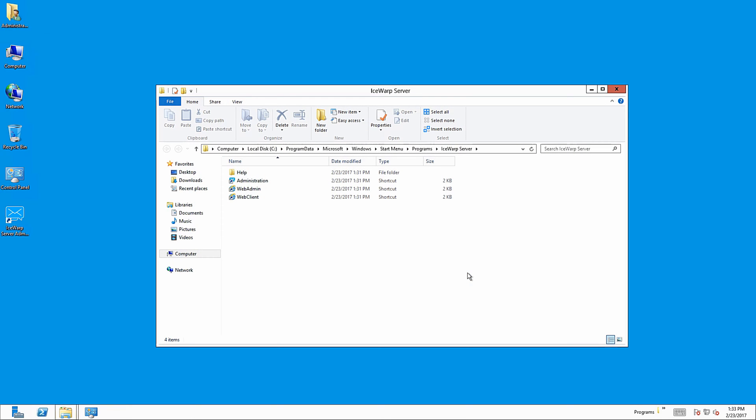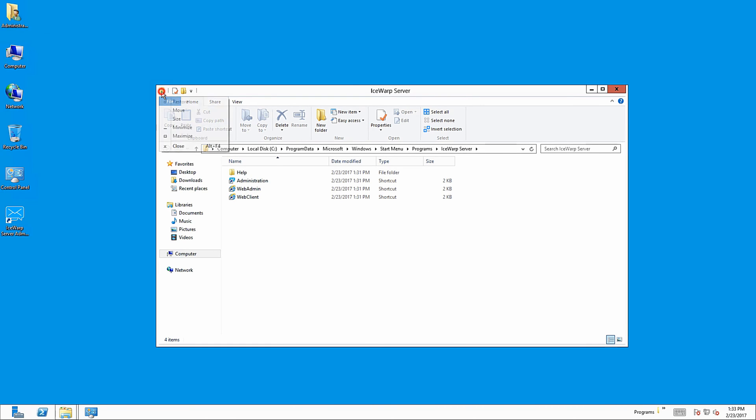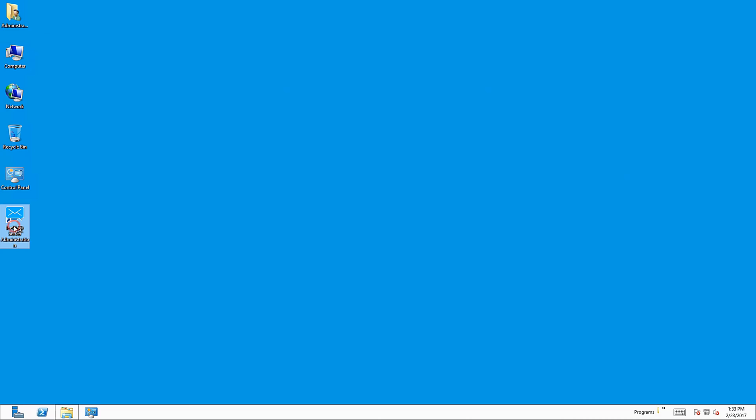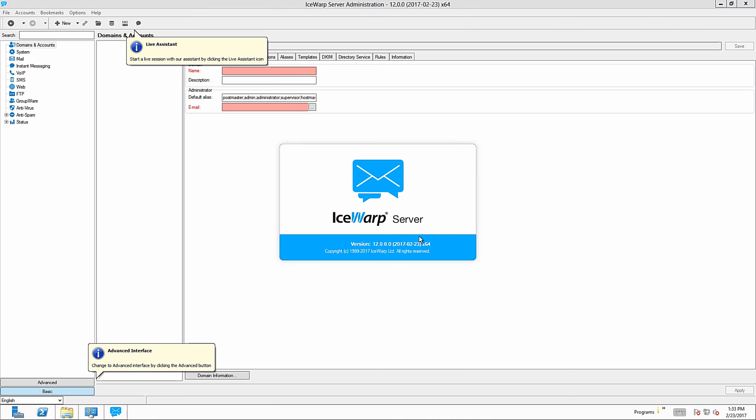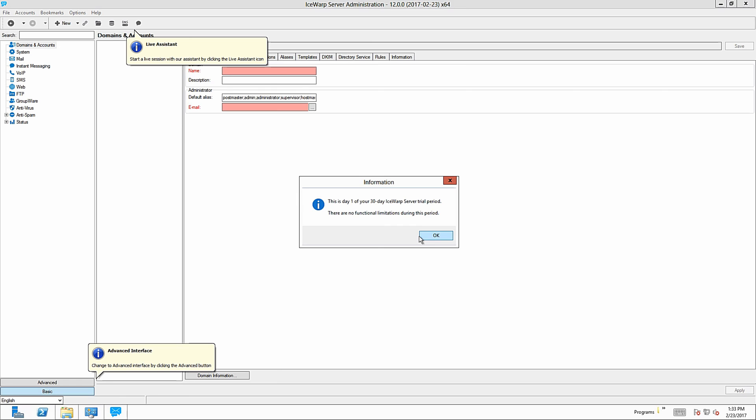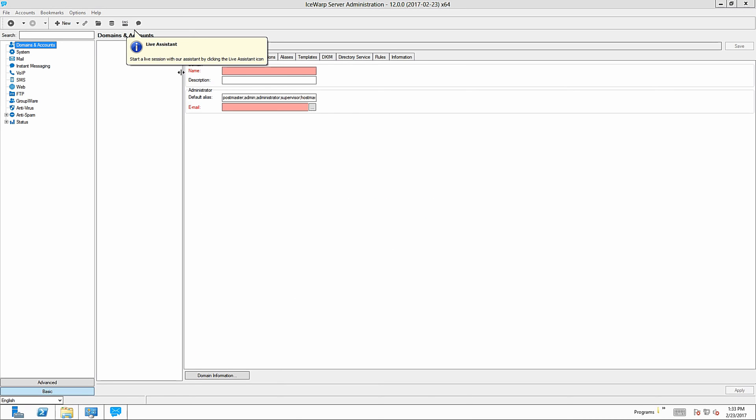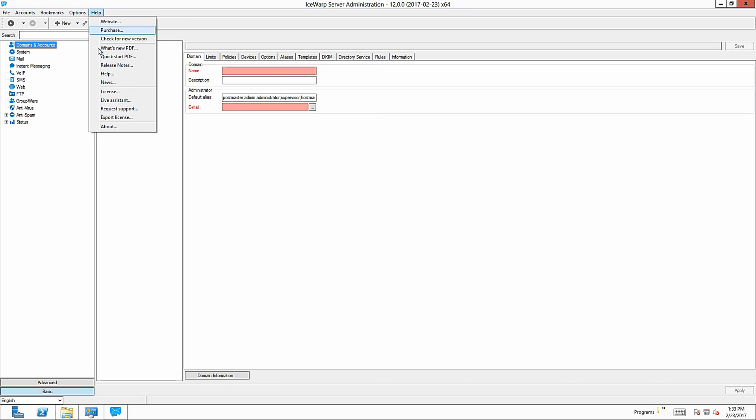Isob server can be easily configured through Isob server administration console remotely using remote console which can be downloaded separately on isorb.com or via web using web admin access. Let's have a very quick look at administration console. As this is the first time of running it, I receive information about my 30-day trial license. To check your license or enter a new one, just go to Help and License right here.